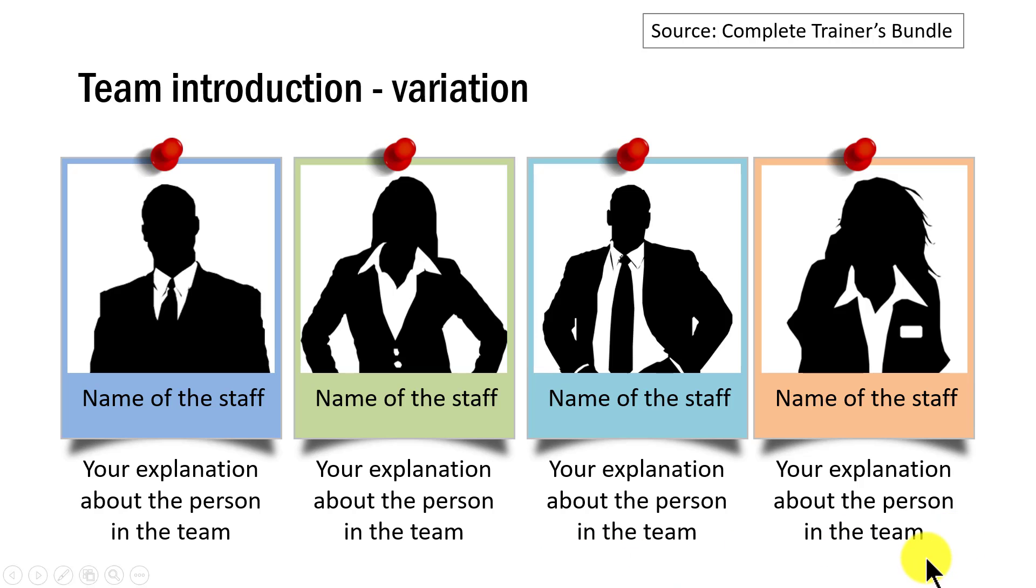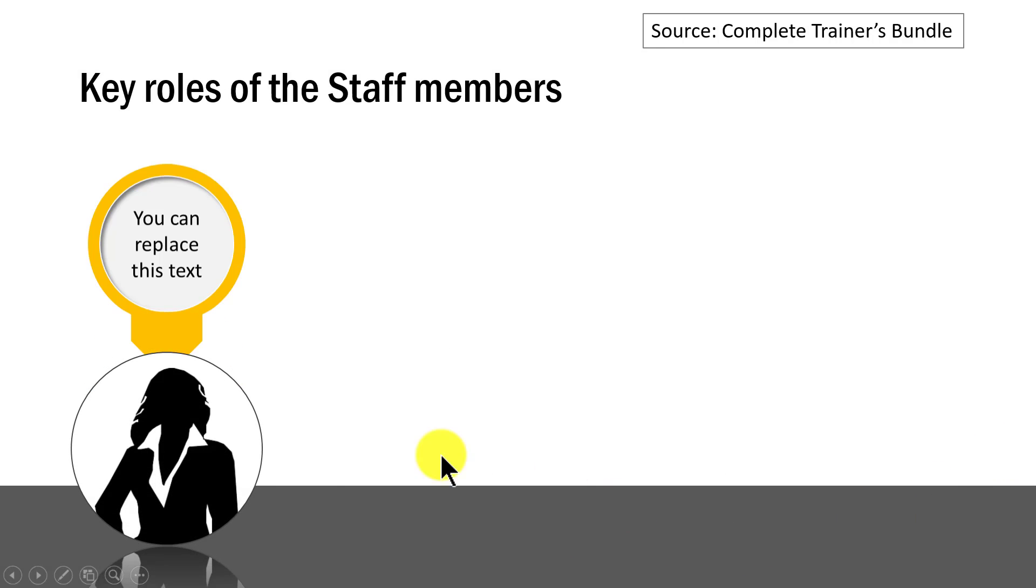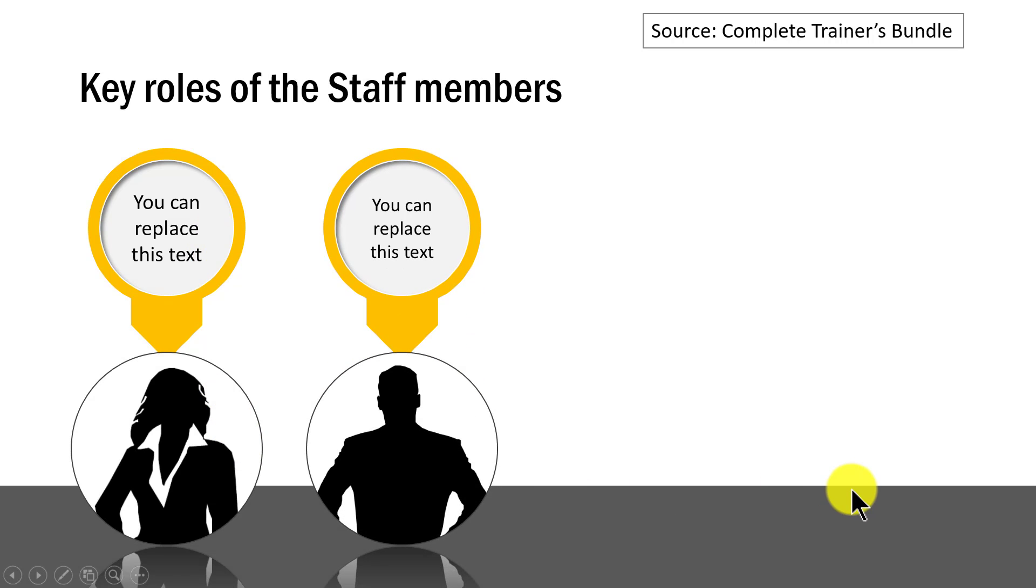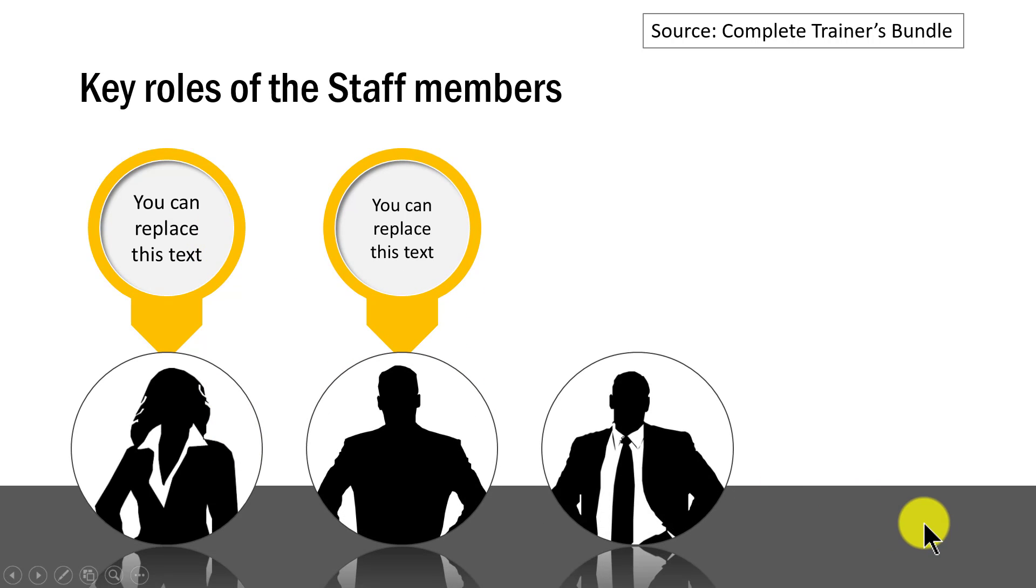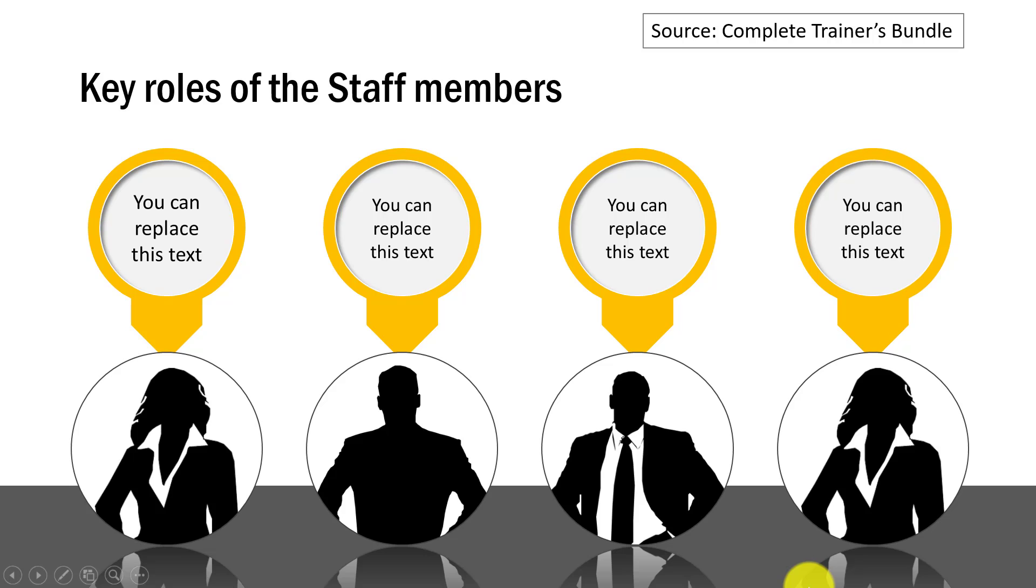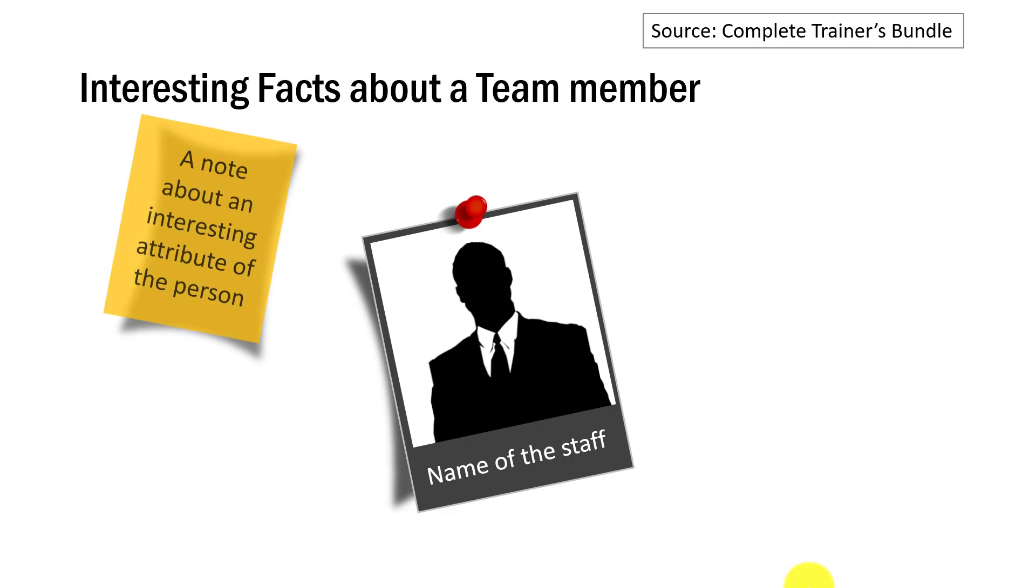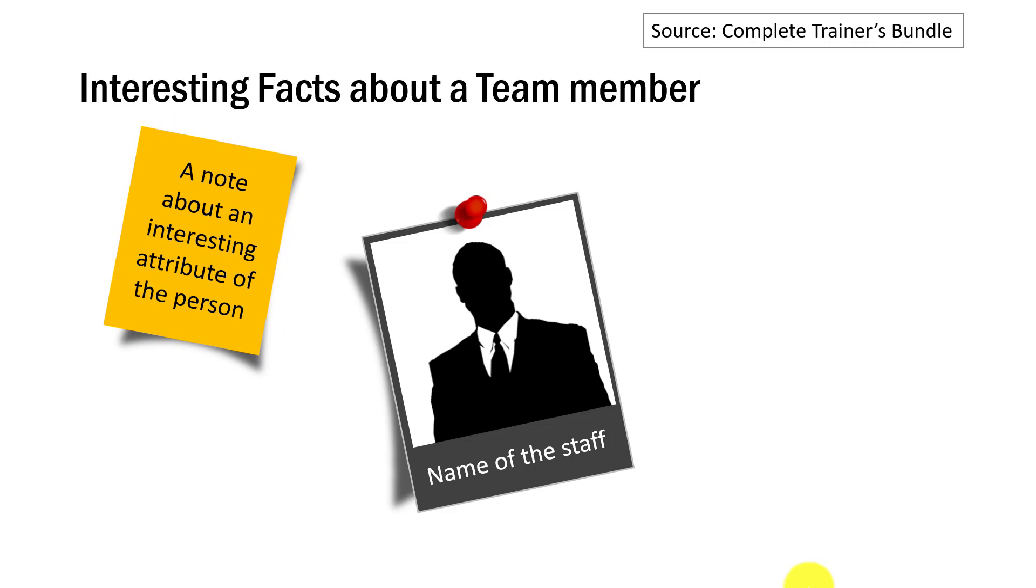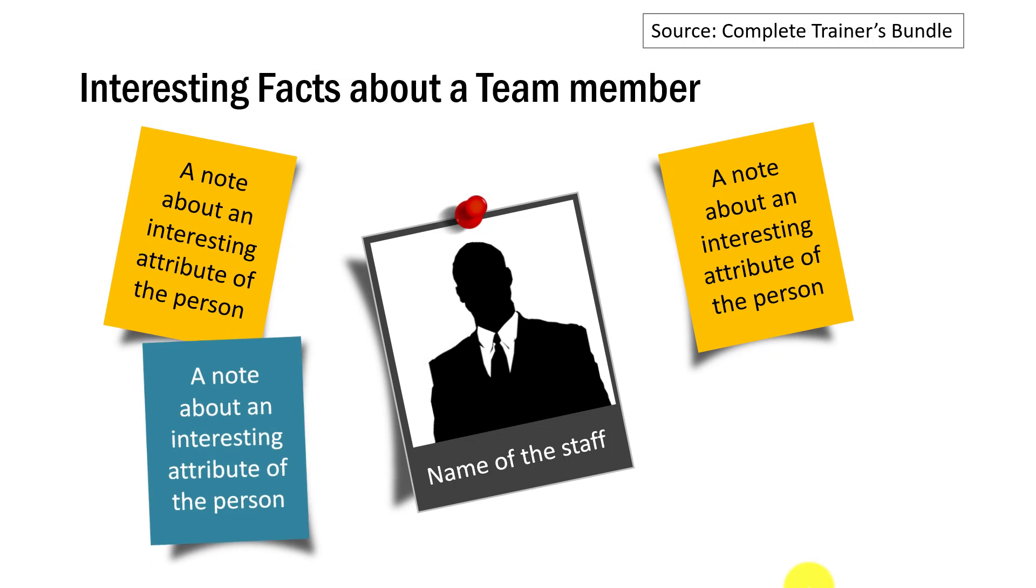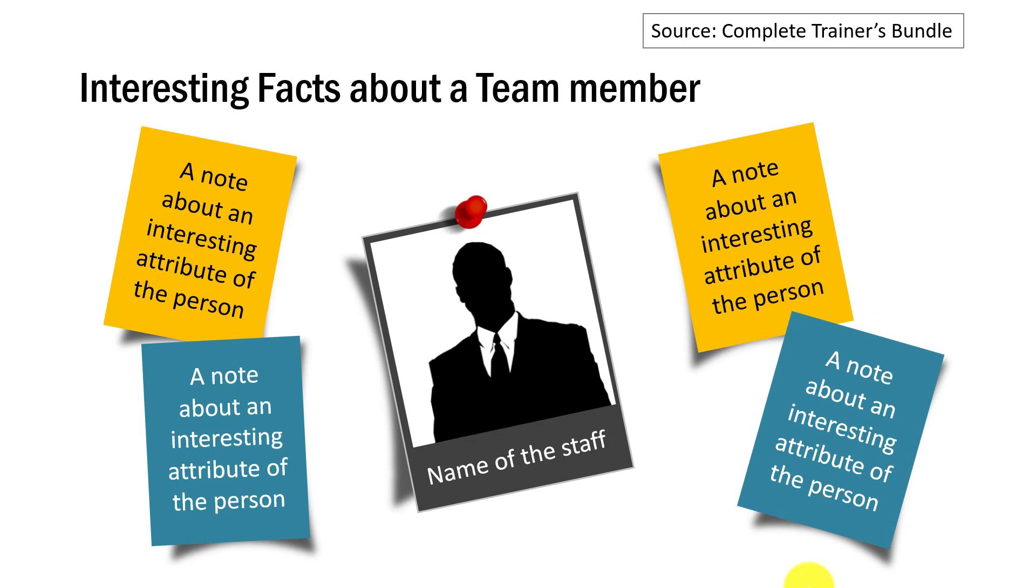Another variation of a team introduction slide is this one which shows the key member and the role, and this third member and the fourth member. Now it's not necessary that you need to have a lot of members introduced in one slide. You can have just one person introduced on the slide and you can provide some interesting tidbits about the person like the way that we are showing here. You can talk about some personal details and professional achievements.